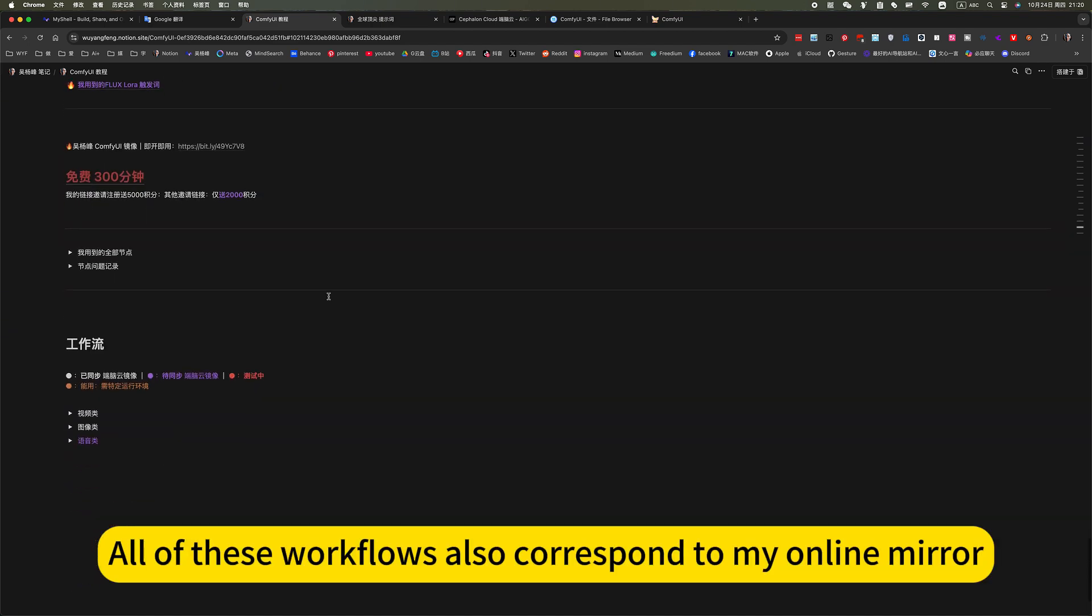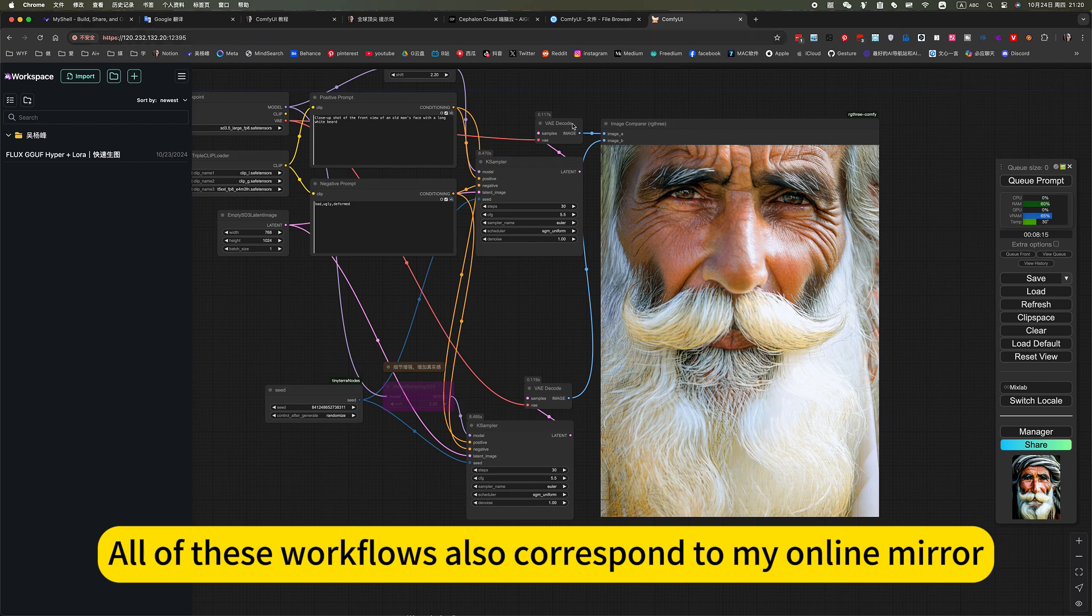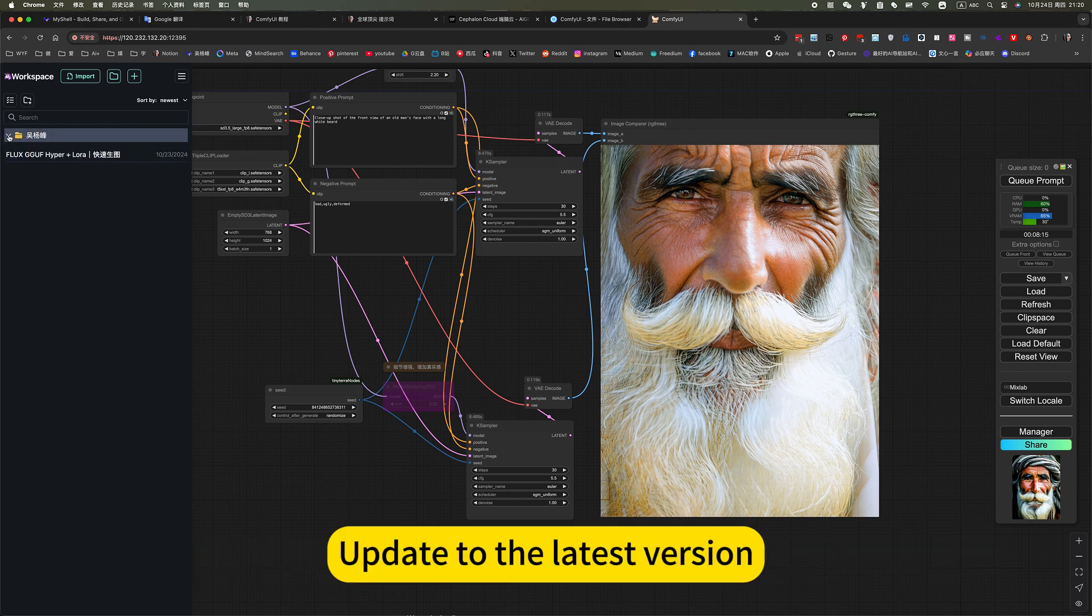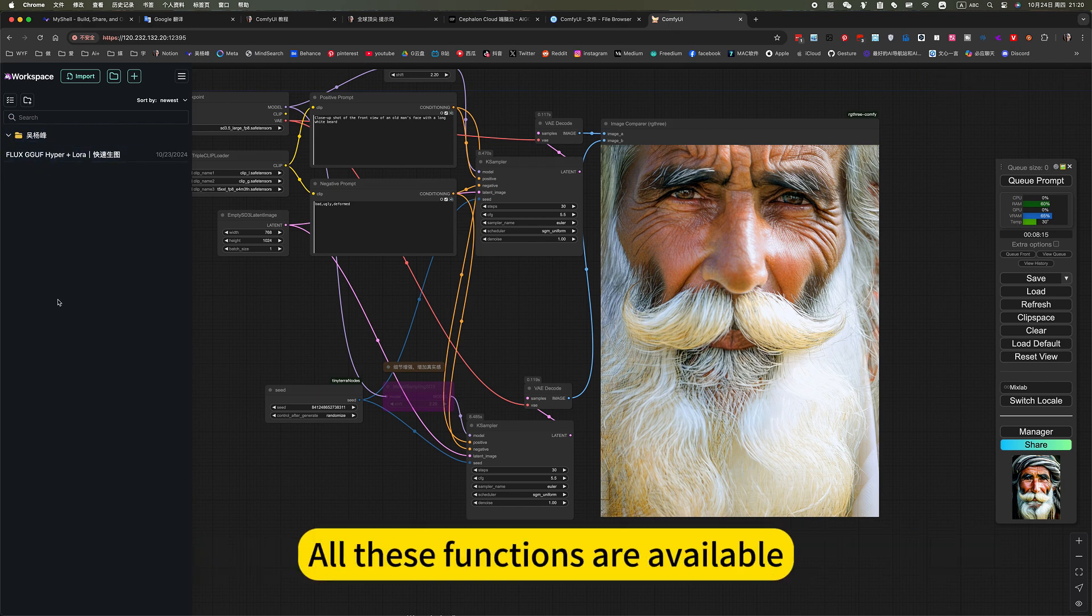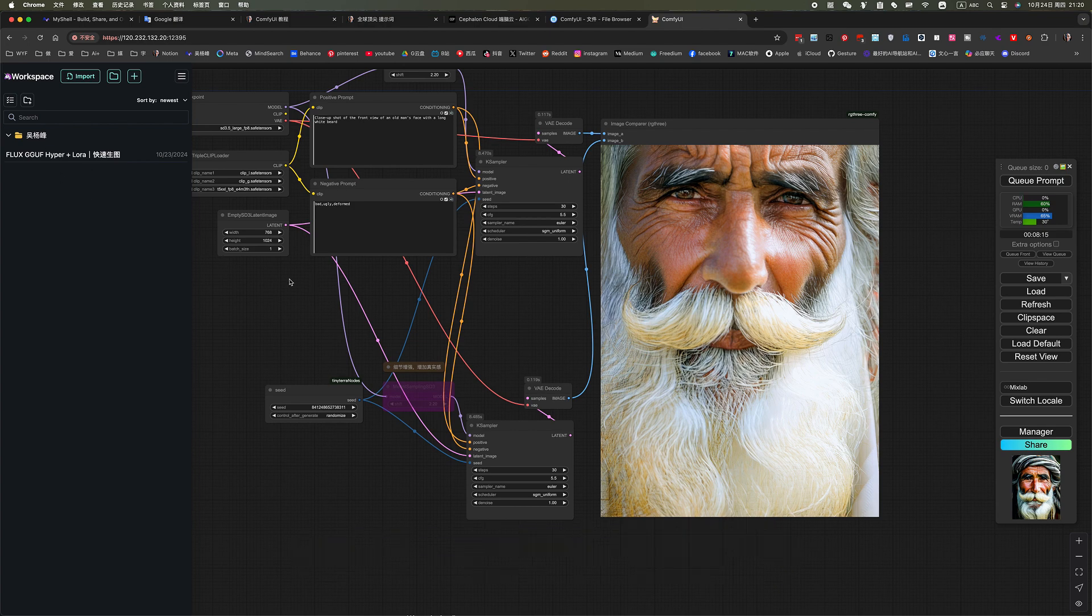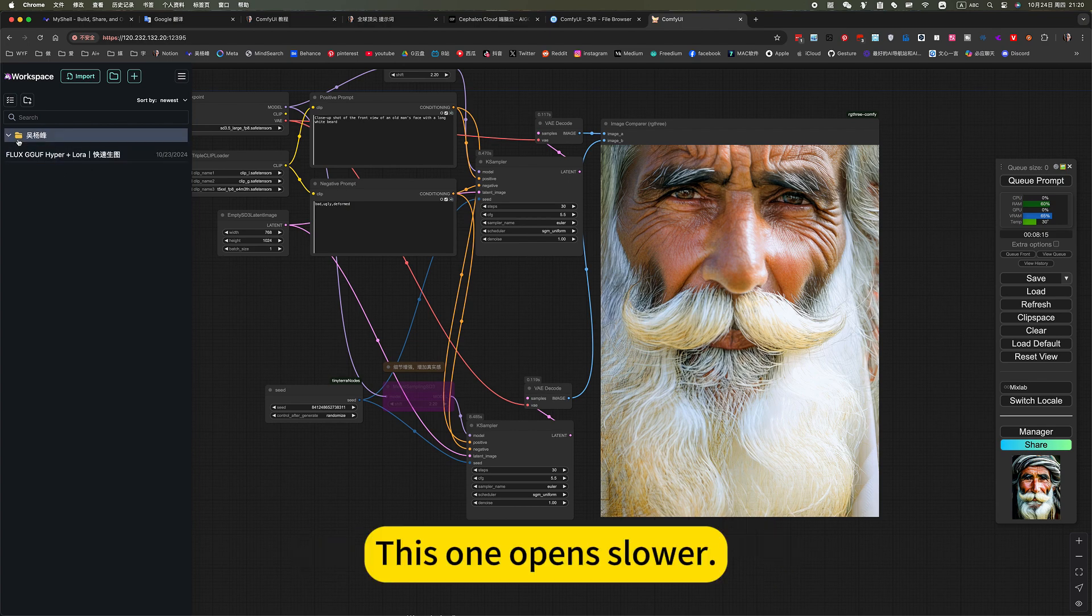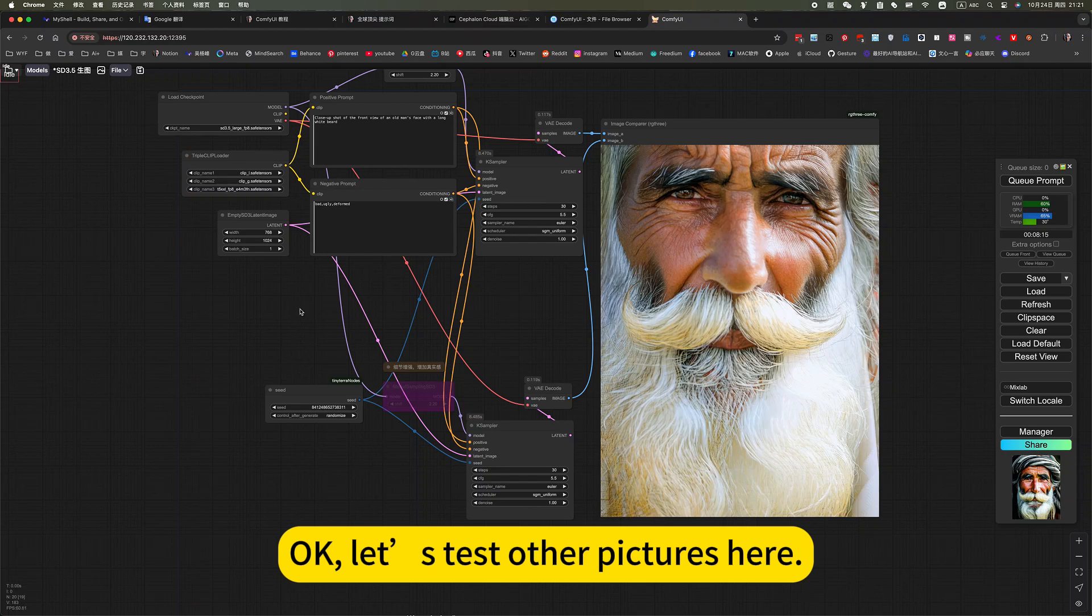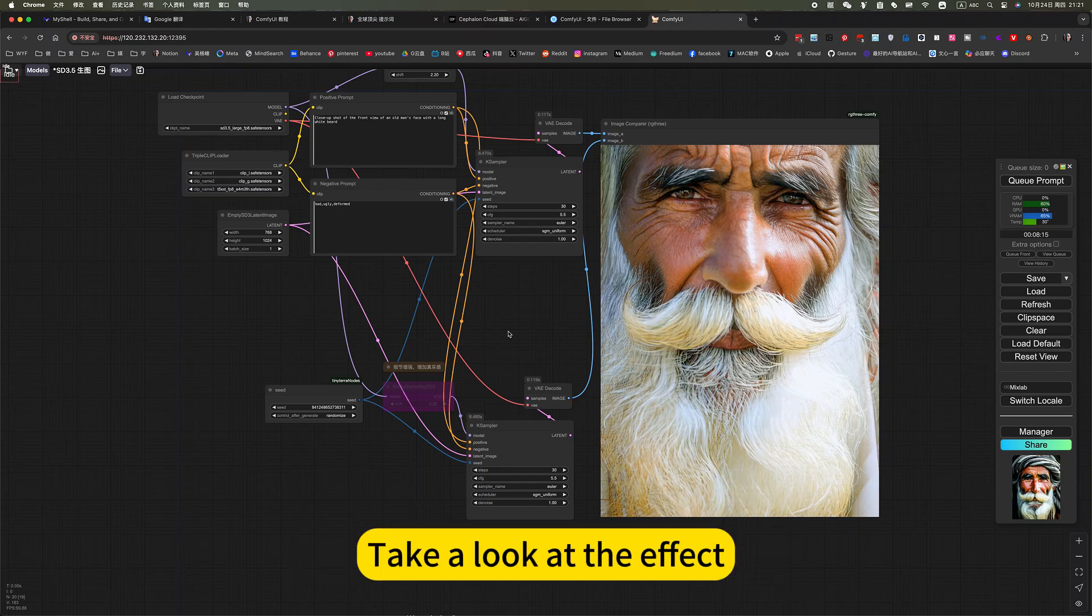All of these workflows also correspond to my online mirror. Update to the latest version. All these functions are available. This one opens slower. Okay, let's test other pictures here. Take a look at the effect.